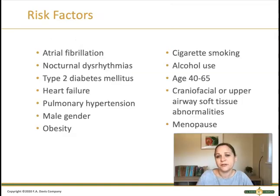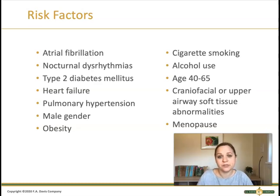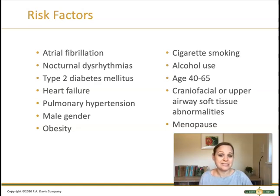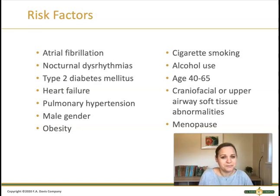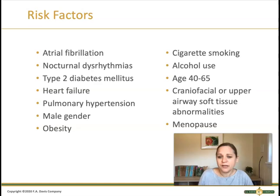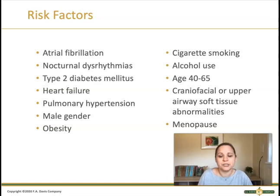Risk factors for sleep apnea include different heart dysrhythmias like atrial fibrillation, or even heart dysrhythmias that happen while someone is sleeping. Type 2 diabetes is a huge risk factor for OSA — all patients with diabetes really should be tested for sleep apnea. Other risk factors include heart failure and hypertension of the lungs and heart specifically, which we call pulmonary hypertension.